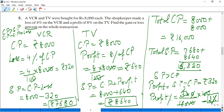To summarize: two items, VCR and TV, both had the same cost price. One was sold at 4% loss and the other at 8% profit. We found the selling price of both. Total cost price and total selling price were found. Since total selling price exceeded total cost price, profit was 2% on the whole transaction.